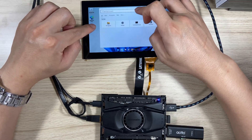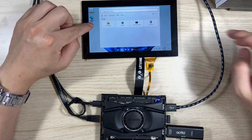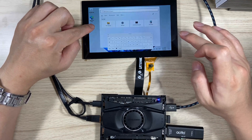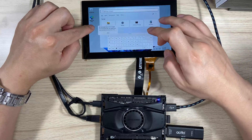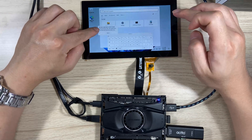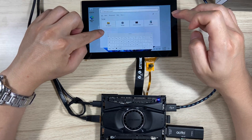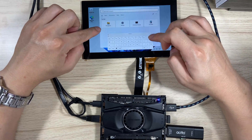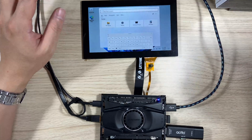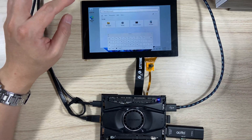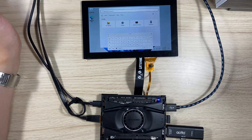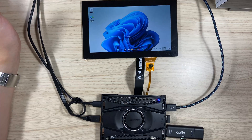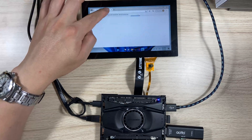I just want to make the touchscreen keyboard pop up. I don't know how to do it, because in Windows 11 it should work. I just set it up in this way.